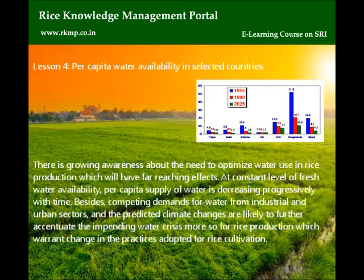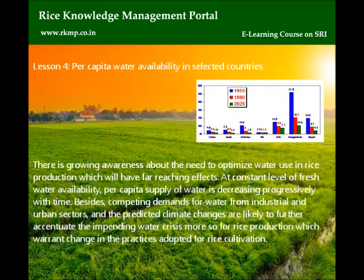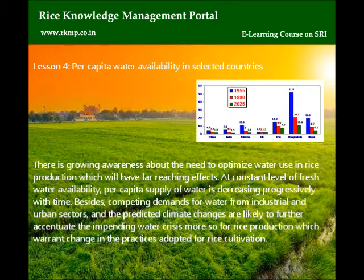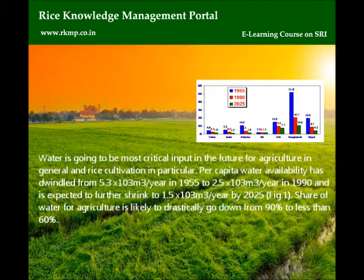Lesson 4: Per capita water availability in selected countries. There is growing awareness about the need to optimize water use in rice production, which will have far-reaching effects. At a constant level of freshwater availability, per capita supply of water is decreasing progressively with time. Besides, competing demands for water from industrial and urban sectors and the predicted climate changes are likely to further accentuate the impending water crisis, more so for rice production, which warrants change in the practices adopted for rice cultivation.